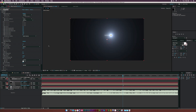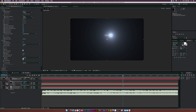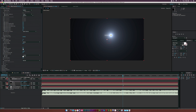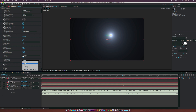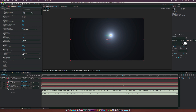Let's continue affecting the particle settings. Set Size Random to 100 percent, Opacity Random to 100 percent, and set Color to Over Life. If you want to change the colors, go to Color Over Life and use the presets or change the color — I'm going to leave it as is. Then set the Transfer Mode to Add.